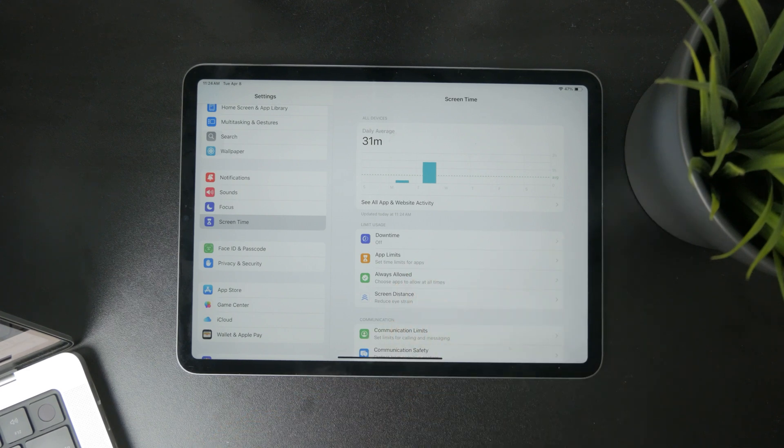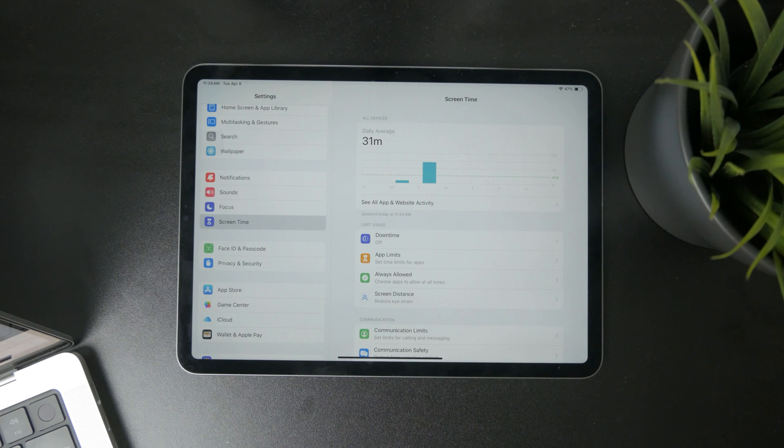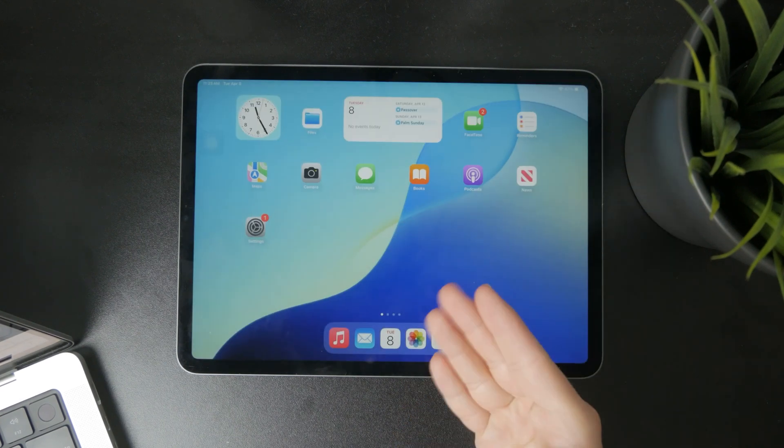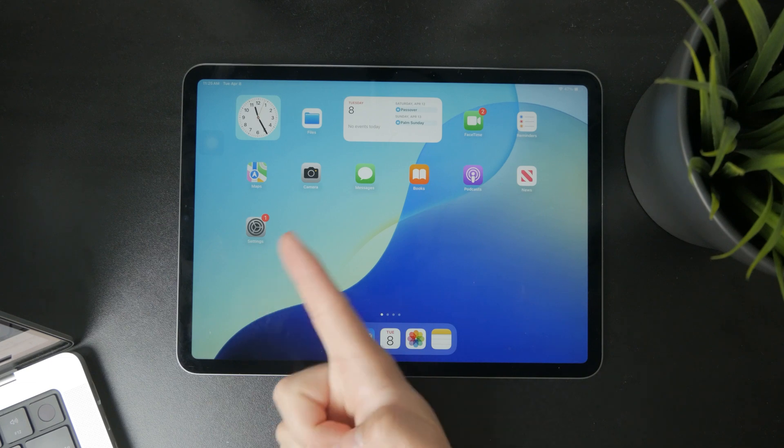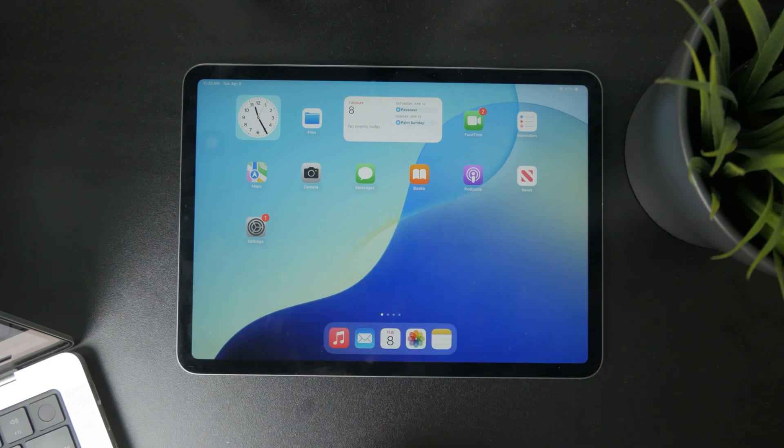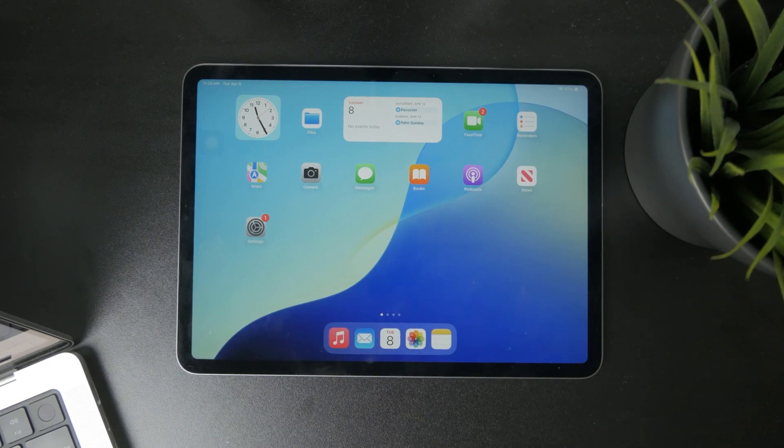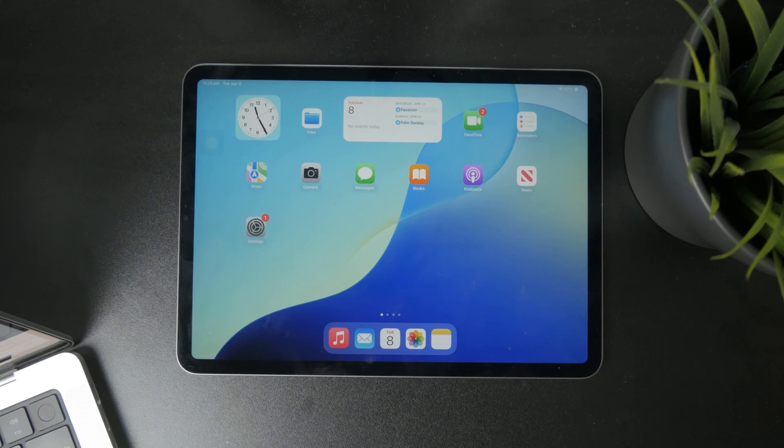Otherwise you will not be able to perform any changes in here. It's apparent that you will need to use a passcode if it asks you for one, but it's just not the one you use to unlock your iPad. It's most likely a different one set for screen time specifically.